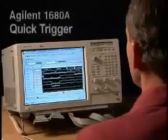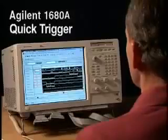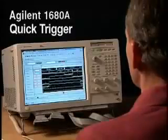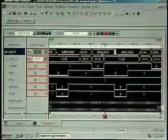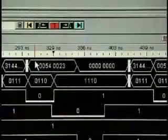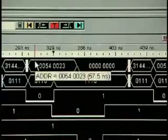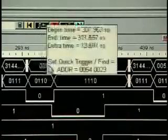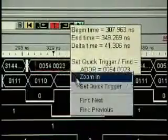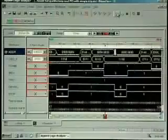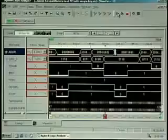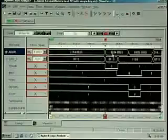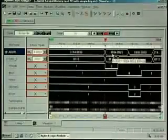Scrolling through his waveform on the Agilent 1680A, this engineer sees an unexpected pattern on the address bus. Fortunately, the analyzer's quick trigger option makes it quick and easy to see if that event occurs again. By simply drawing a box around the event, selecting quick trigger, and pushing run, the event is quickly isolated for further analysis and progress.